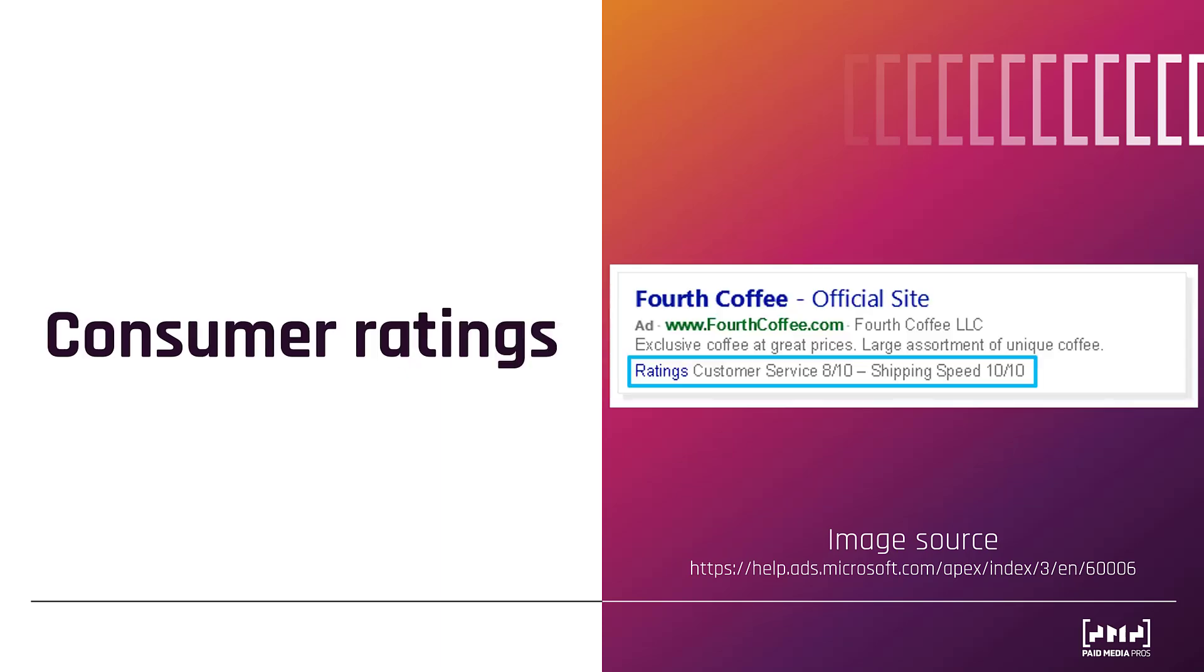Next, are consumer ratings. These automated extensions are pulled from third-party sources that Microsoft uses. The third-party sources are Review Center, Viewpoints, Shopper Approved, Biz Rate, or Mr. Rebates. You see with the example on the screen within the blue highlighted box, Ratings is a link. If someone would click on that link, they are taken to the third-party review page.